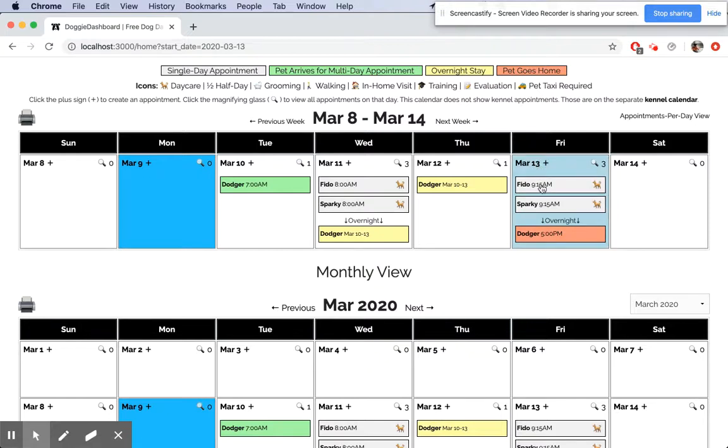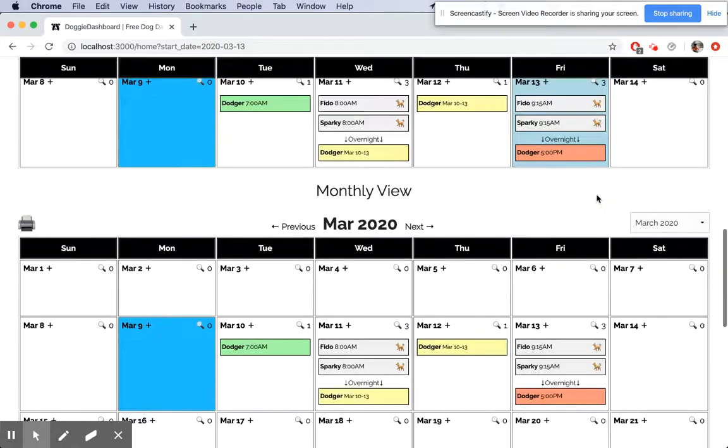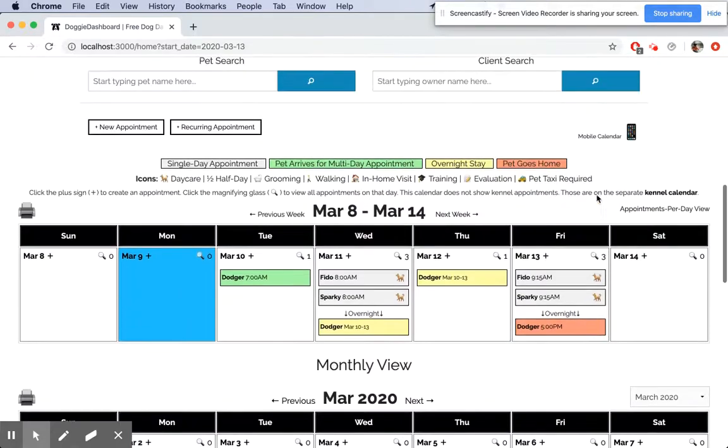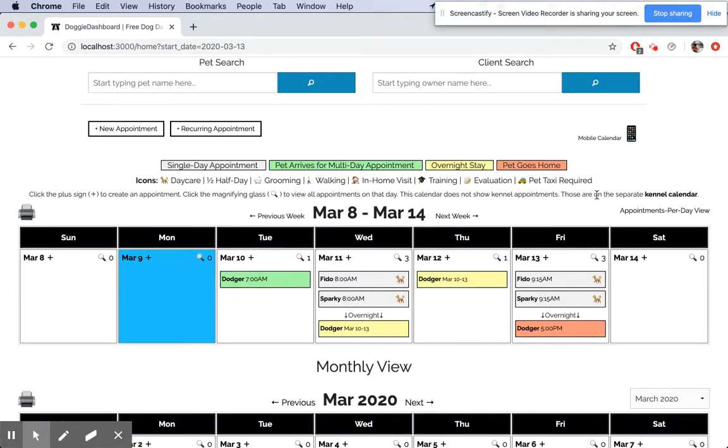Scroll down here, let the appointments load, and there you go. You can see on Friday the 13th at 9:15 a.m., Fido and Sparky come in for a daycare appointment. That's how you basically create appointments on Doggy Dashboard's homepage calendar. Have a good day, bye!